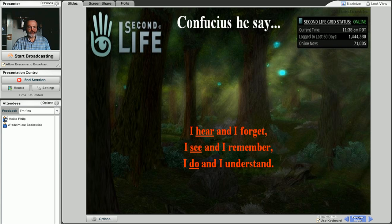One of the famous sayings of Confucius is: I hear and I forget, I see and I remember, I do and I understand. The last line is really an epitome of kinesthetic learning — learning by doing, manipulating objects.